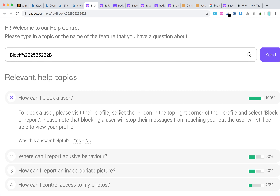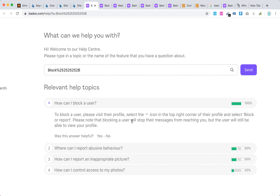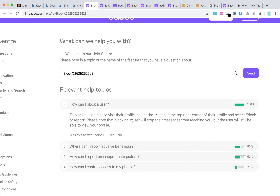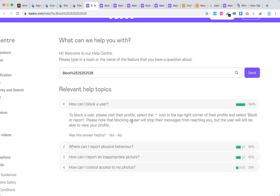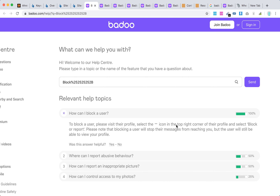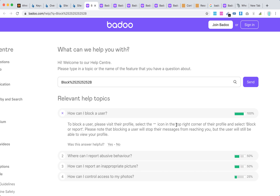Blocking a user will stop their messages from reaching you, but the user will still be able to view your profile. You can also report abusive behavior or inappropriate pictures there as well. Just go to either the Badoo app or the Badoo website on mobile or desktop to do that.